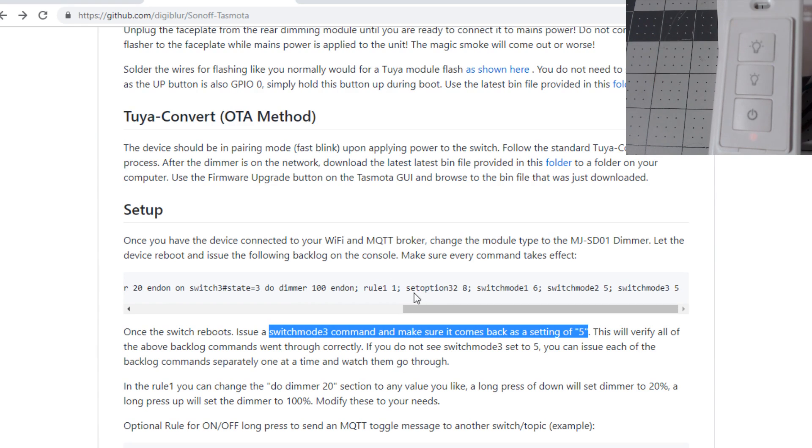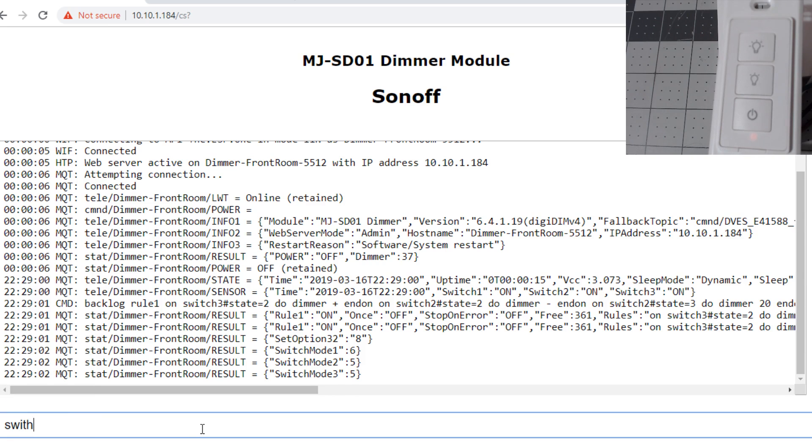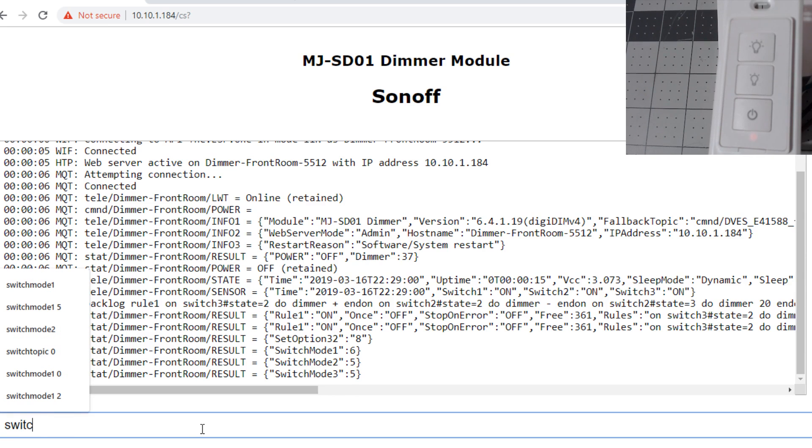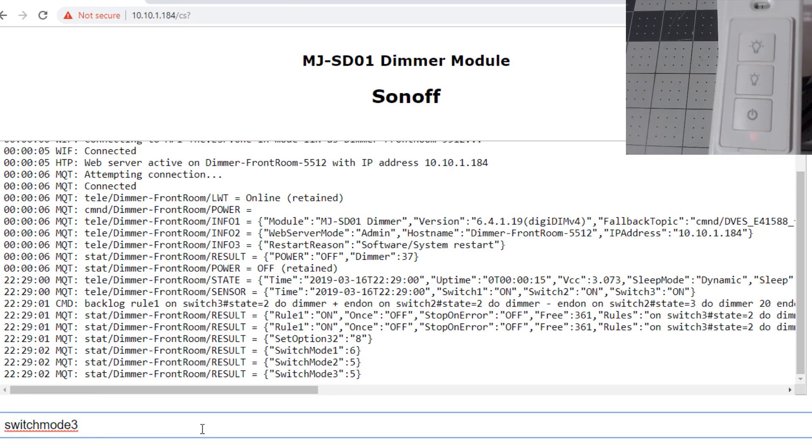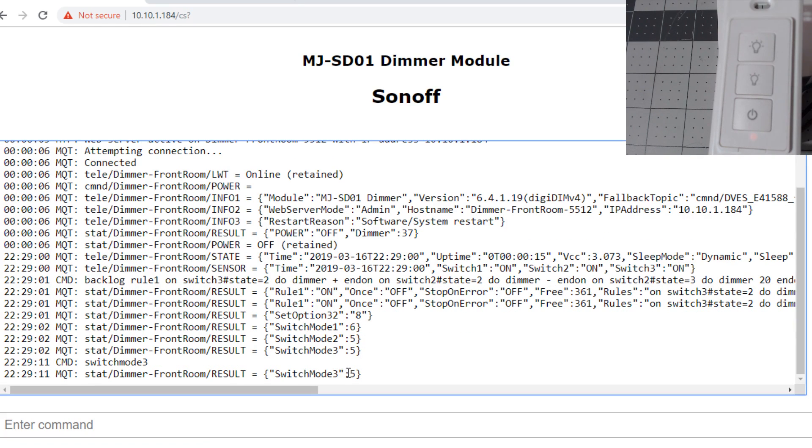If you don't see switch mode 3 set to 5, you can break this up and do them one by one. Let's do switch mode 3 and enter, and you have switch mode 3 come back with a 5, so your commands are correct.